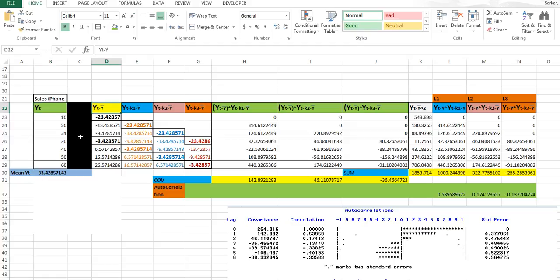The autocorrelation formula is basically a sum of (yt minus y-bar) multiplied by (yt-k minus y-bar), divided by (yt minus y-bar) squared. The formula is not so difficult to understand. First what we need to find from this formula is yt minus y-bar, which is the deviation from the mean.